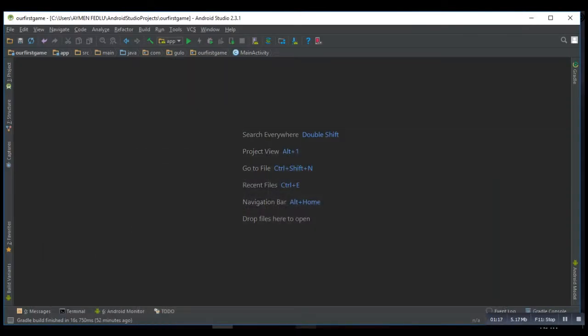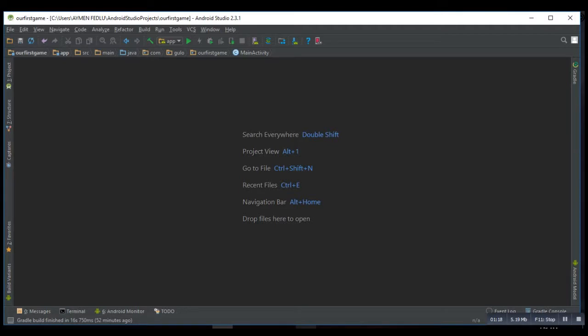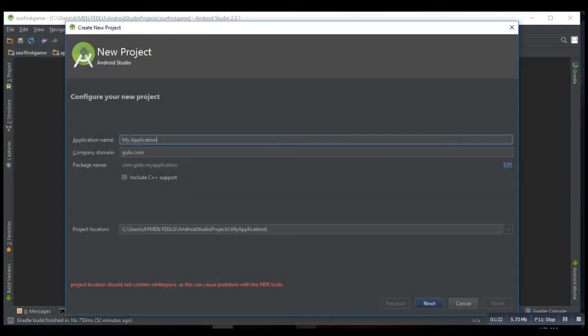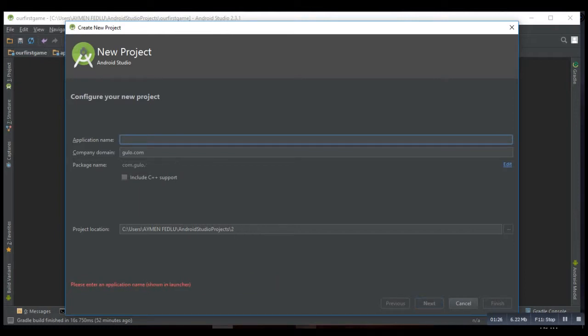Let's create a new Android project. Then, you will name your project whatever you like.